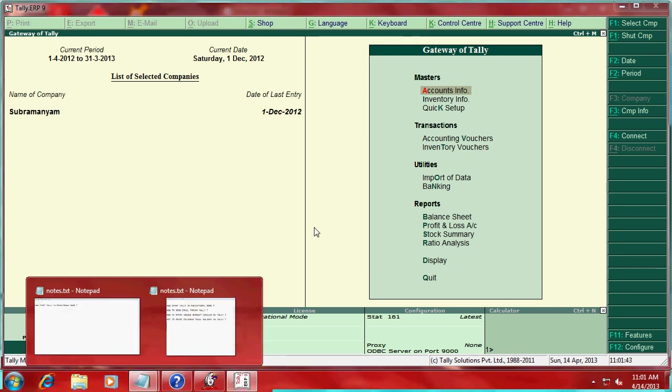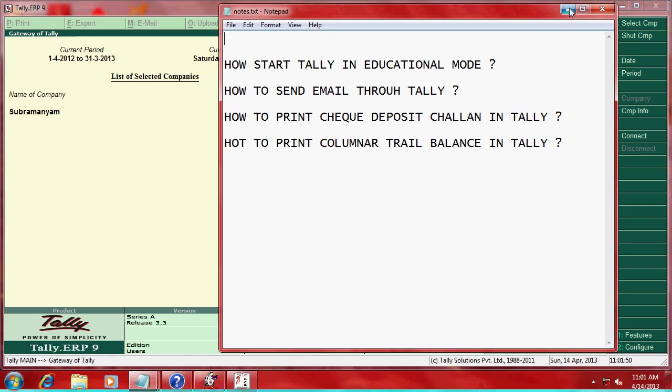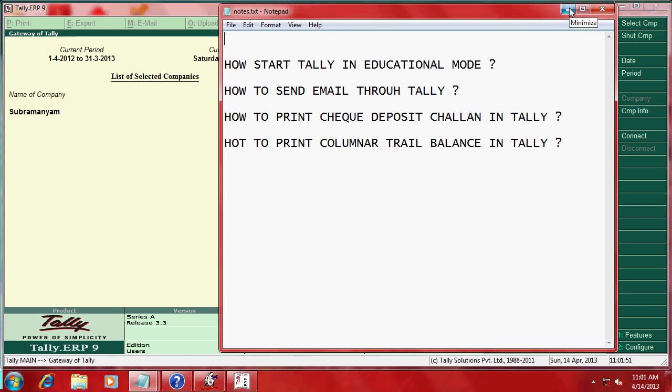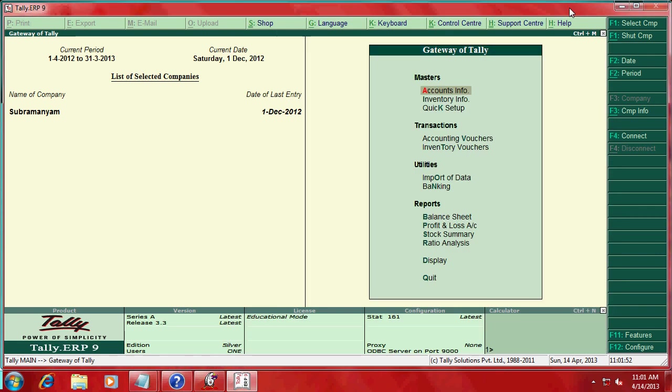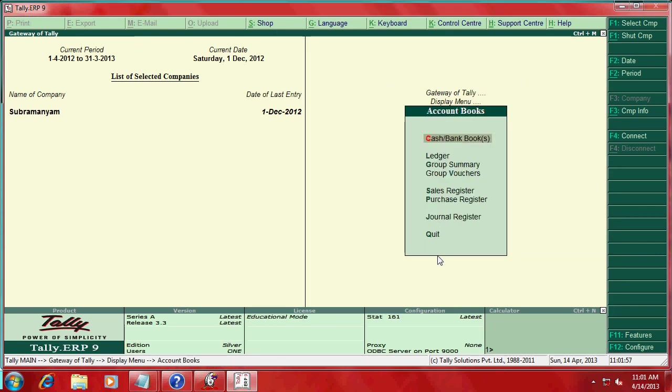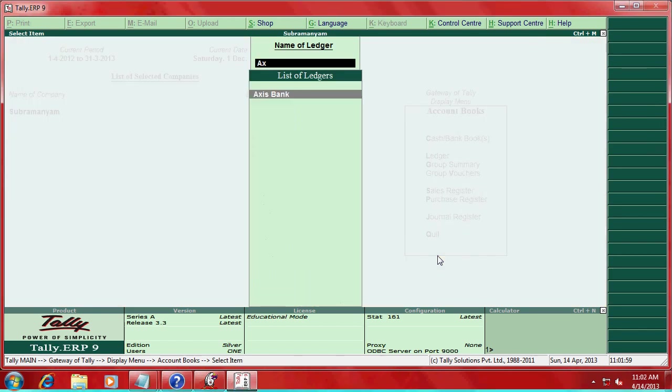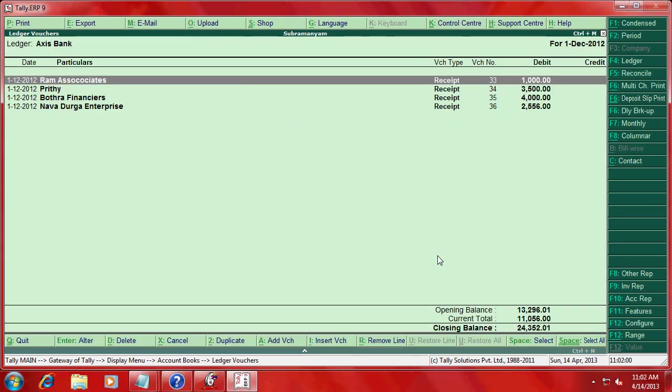The subject is how to send email through Tally to display accounts ledger, Access Bank. These I am going to send a mail.